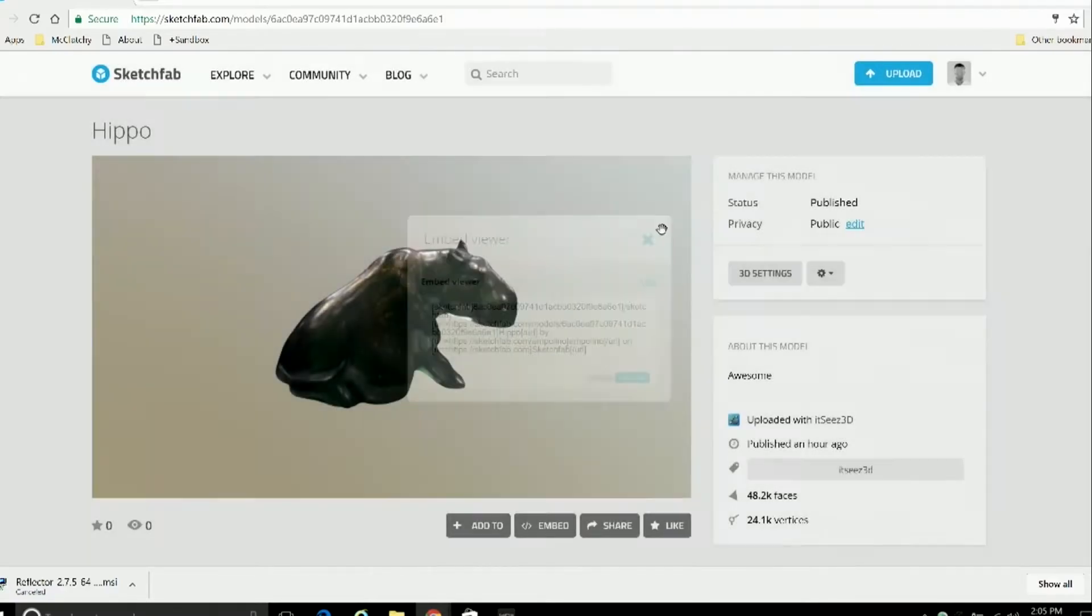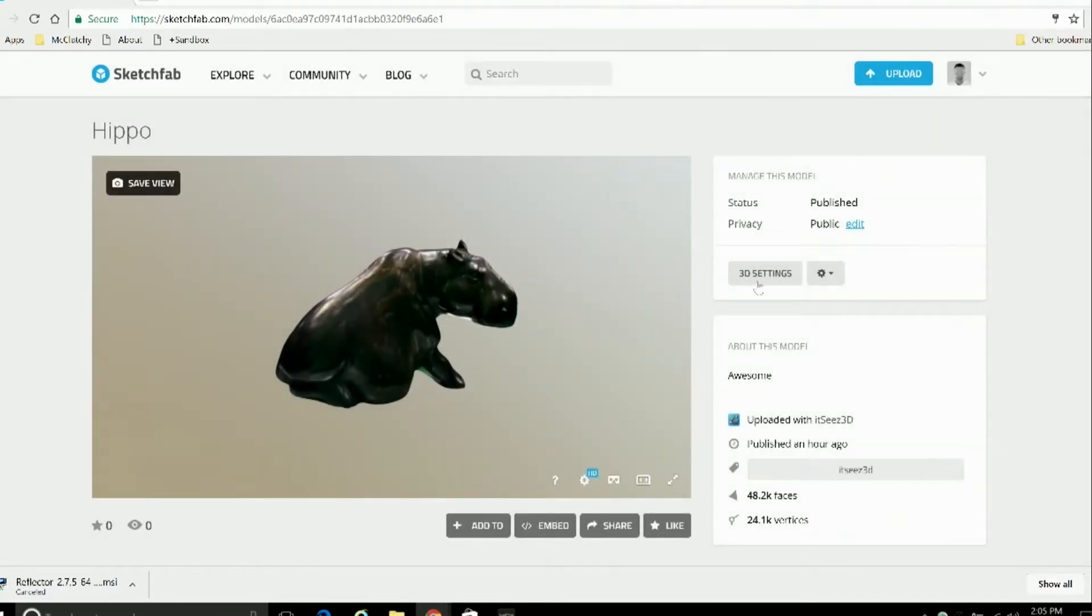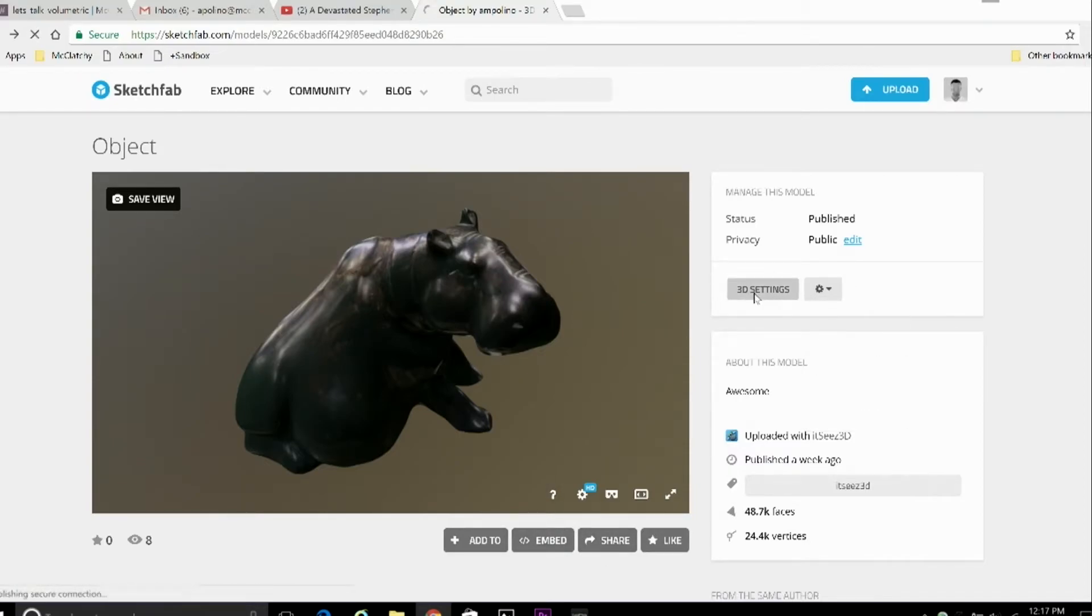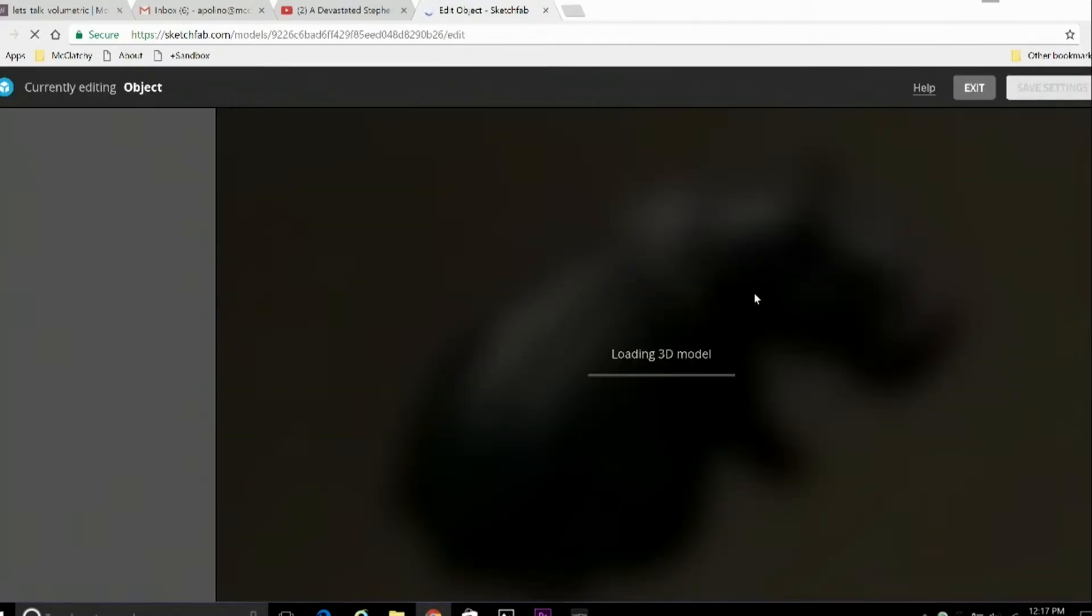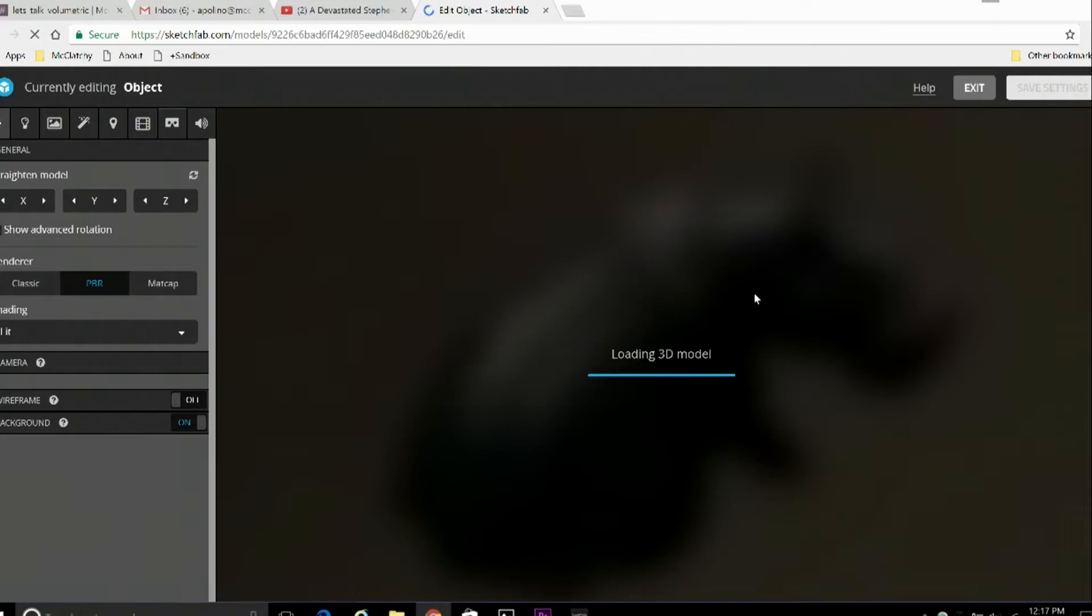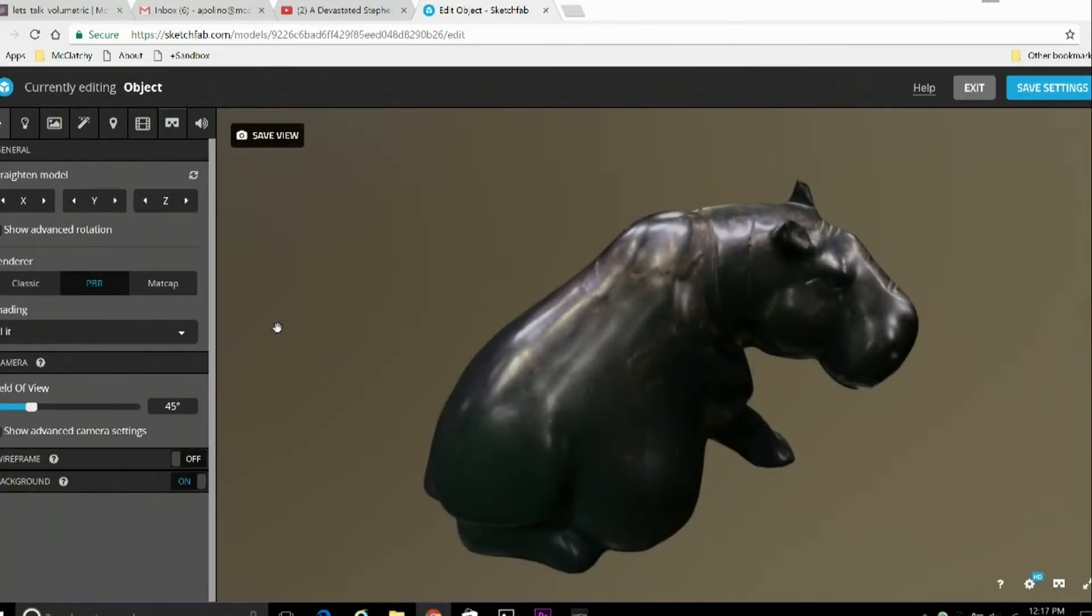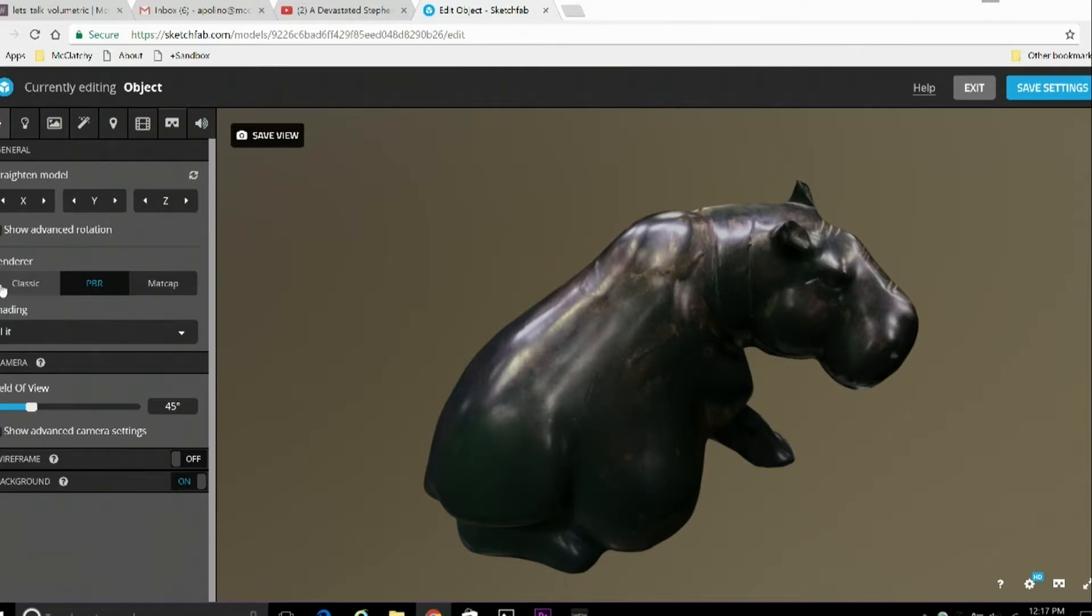Before we do that, though, there are still plenty of steps we can take to fine-tune this image for public display, so let's take a look at the 3D settings. Now here we have a series of tools and options that'll let us customize both the way the object itself looks and the 3D display window.